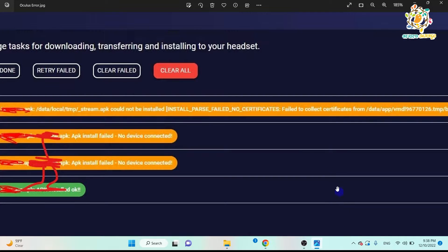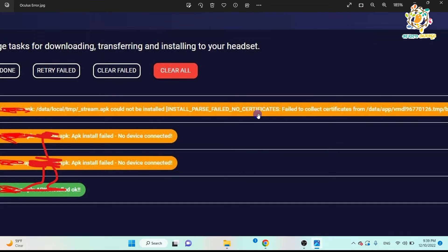In today's tutorial we are going to talk about the issue that whenever we are trying to install our application on Oculus, Android, or iOS devices, we can get this kind of error. I was getting this error when I was installing my application inside the Oculus Quest 2.